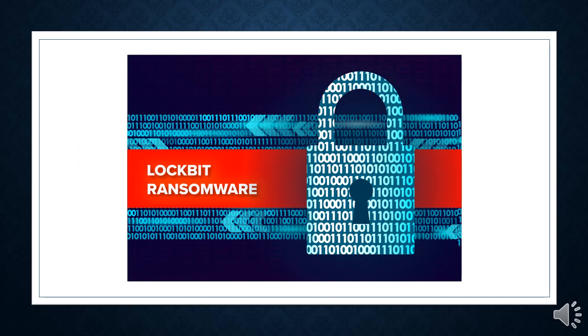The ransomware used is called Lockbit 3.0. Lockbit 3.0 is a challenge for security researchers because each instance of the malware requires a unique password to run, without which analysis is extremely difficult, if not impossible.